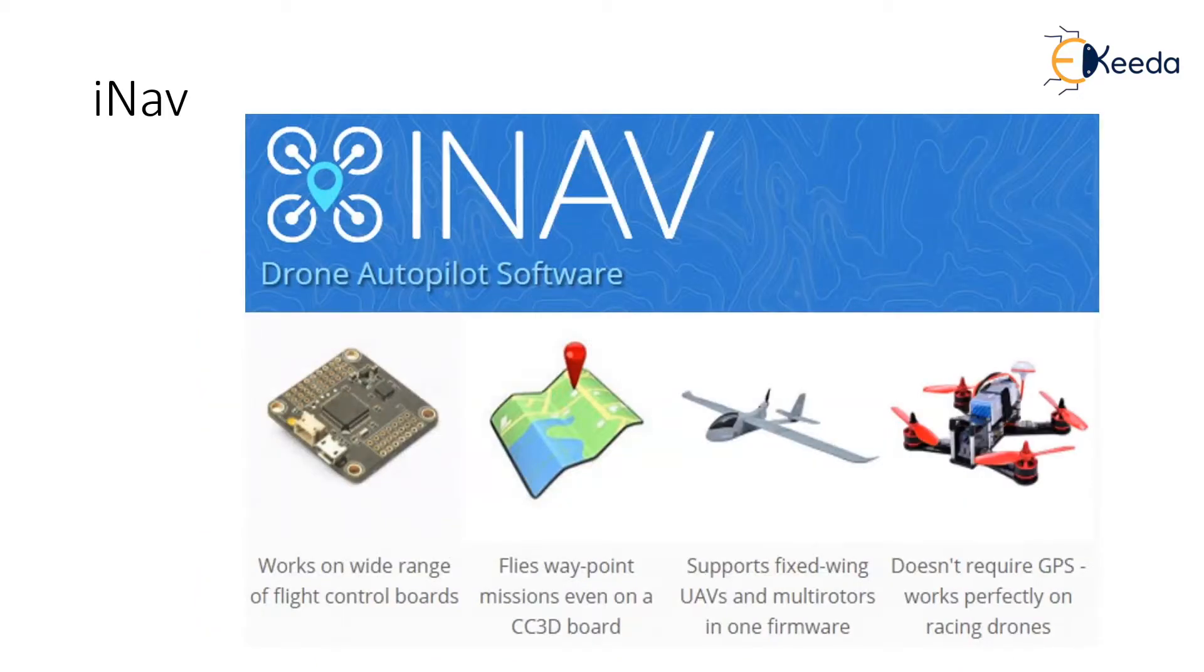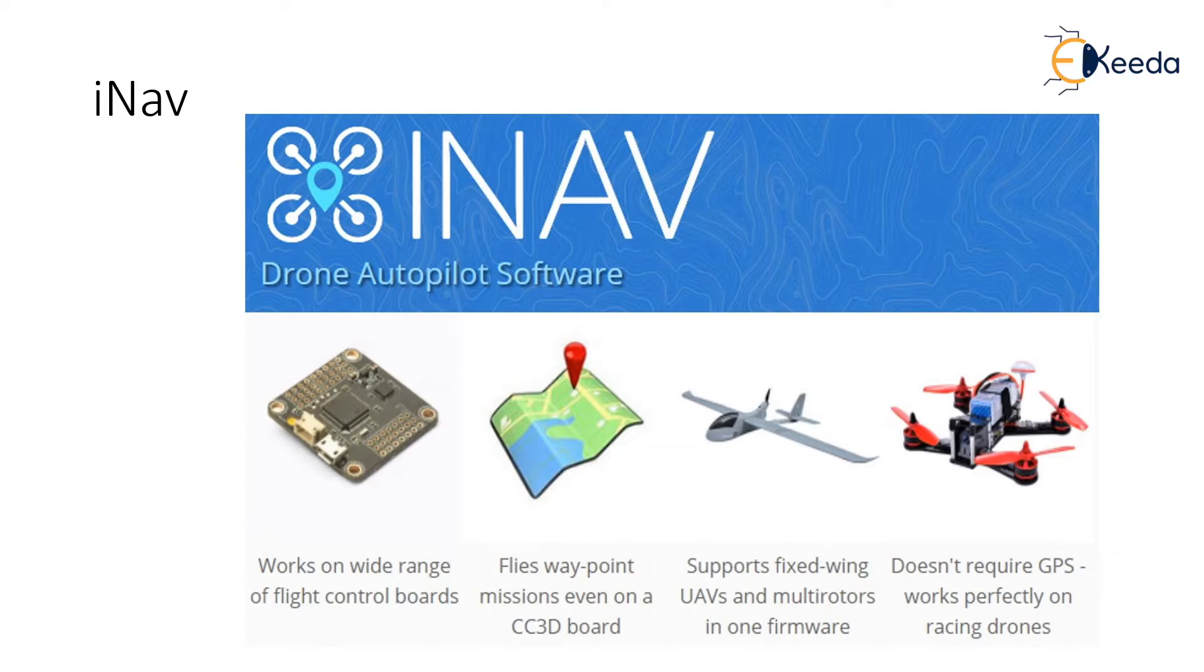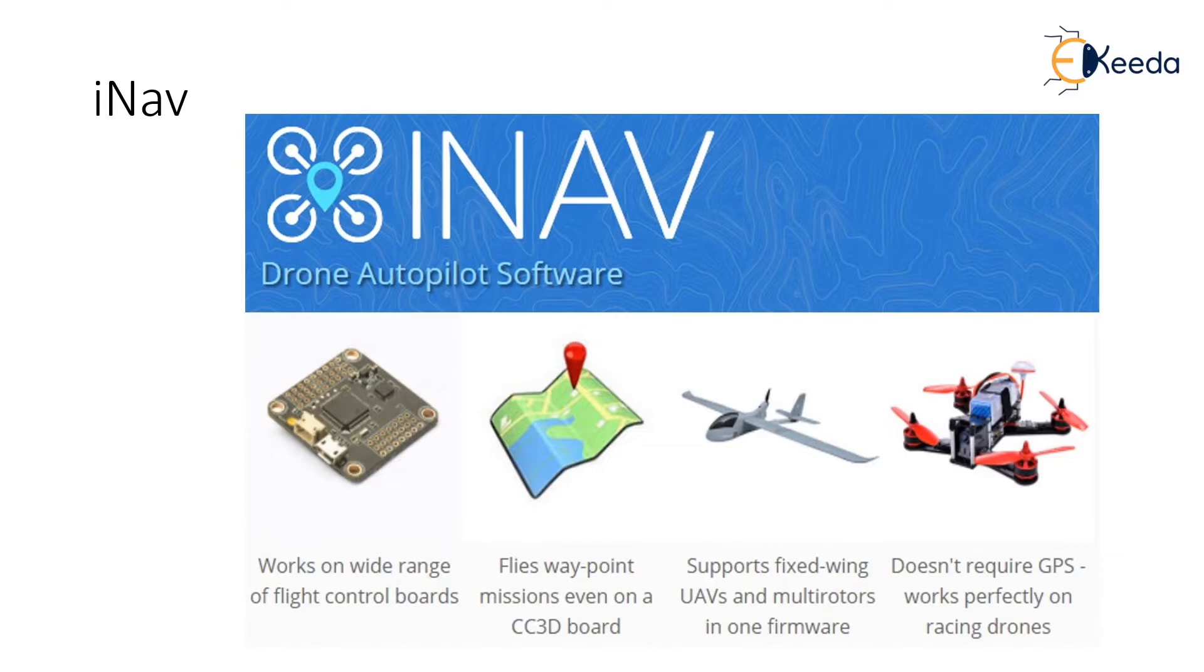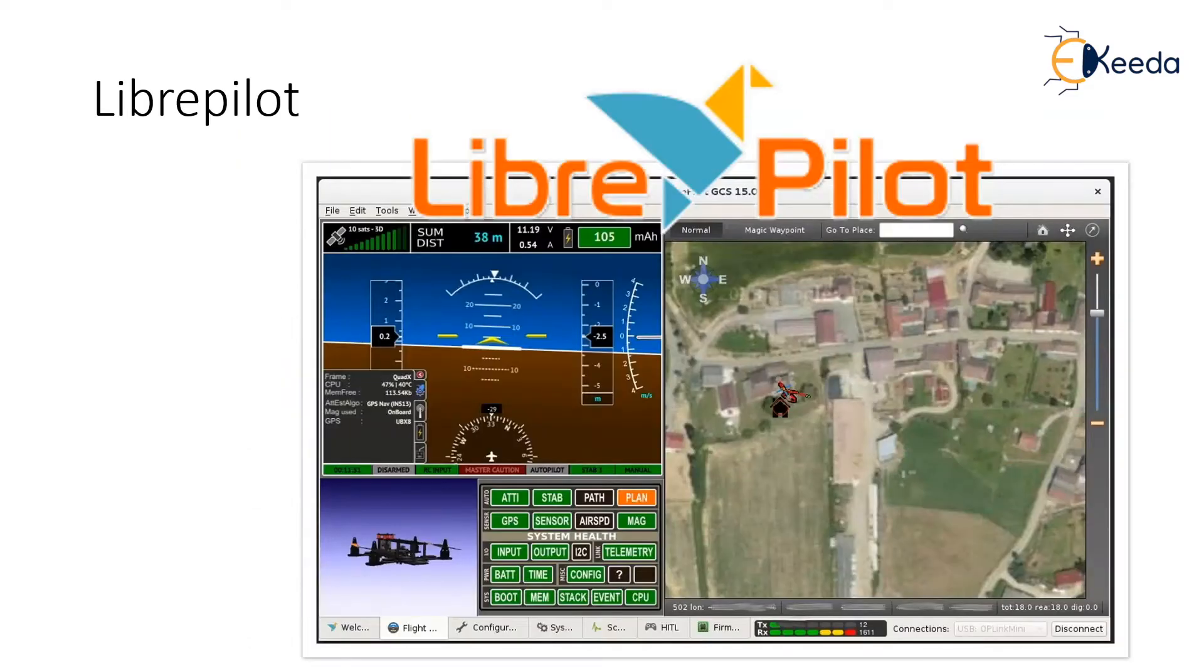INAV is essentially a fork of beta flight that focuses on adding autonomous drone functions rather than racing features. This lets the software fly your drone to waypoints and return home all on its own. This firmware supports most of the racing flight controllers. INAV also supports both multi-rotors and fixed wing aircraft. If you already have a racing flight controller and want to have full autonomous control with an easy to use familiar clean flight style GUI, INAV is a great option.